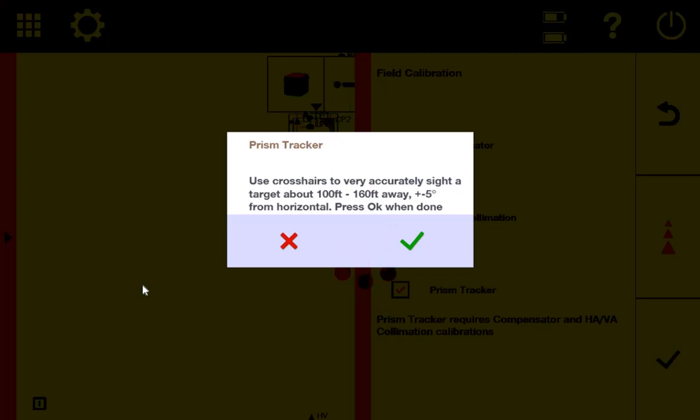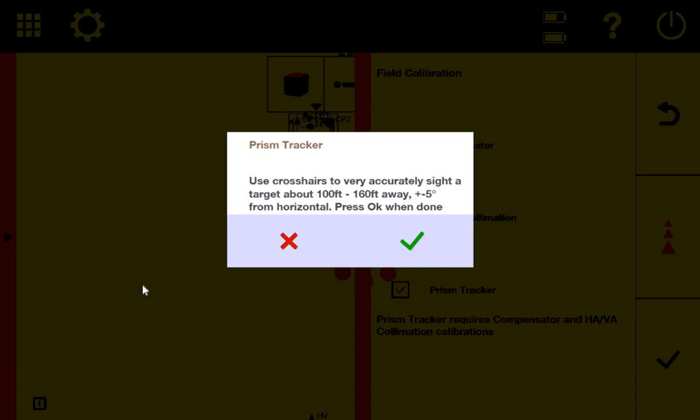I'm going to go ahead and press the green check mark. And now it's just doing its thing, checking, and I'm going to see the results in a moment.